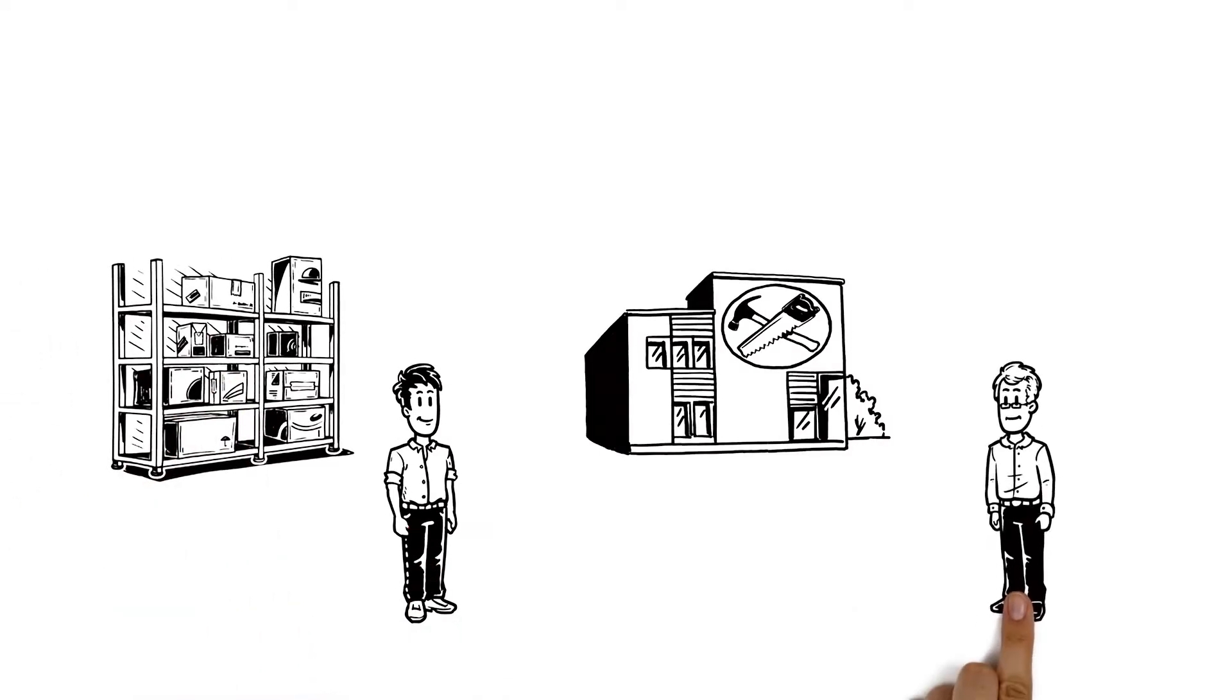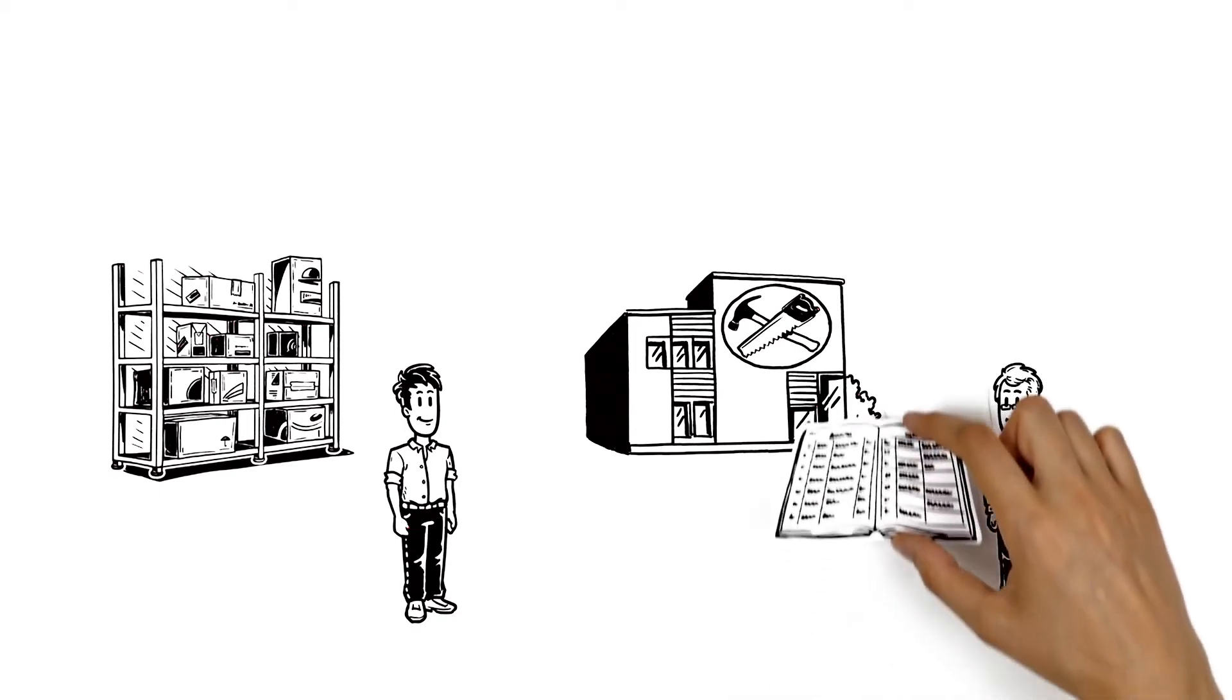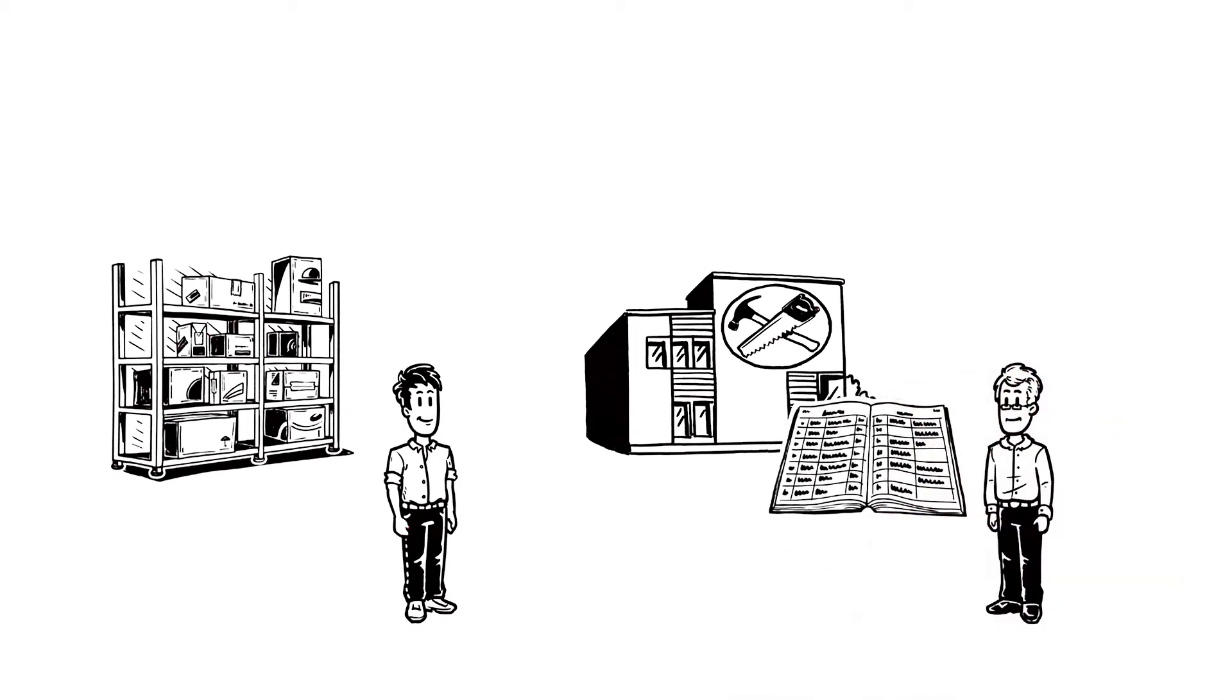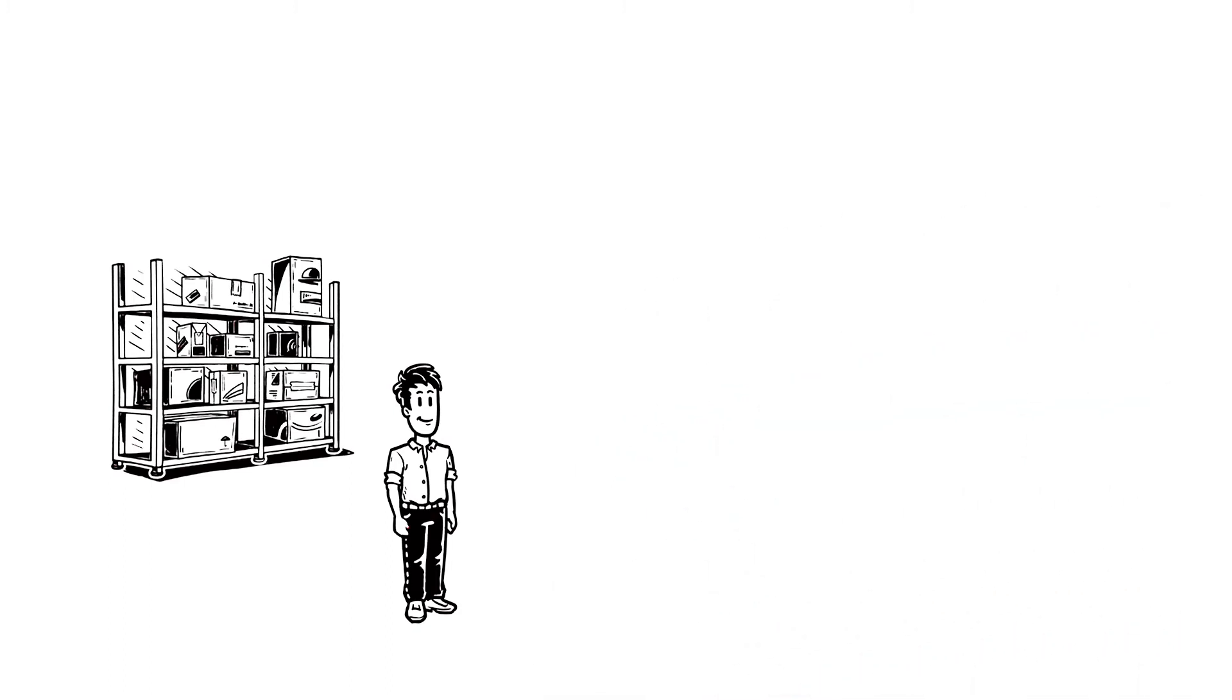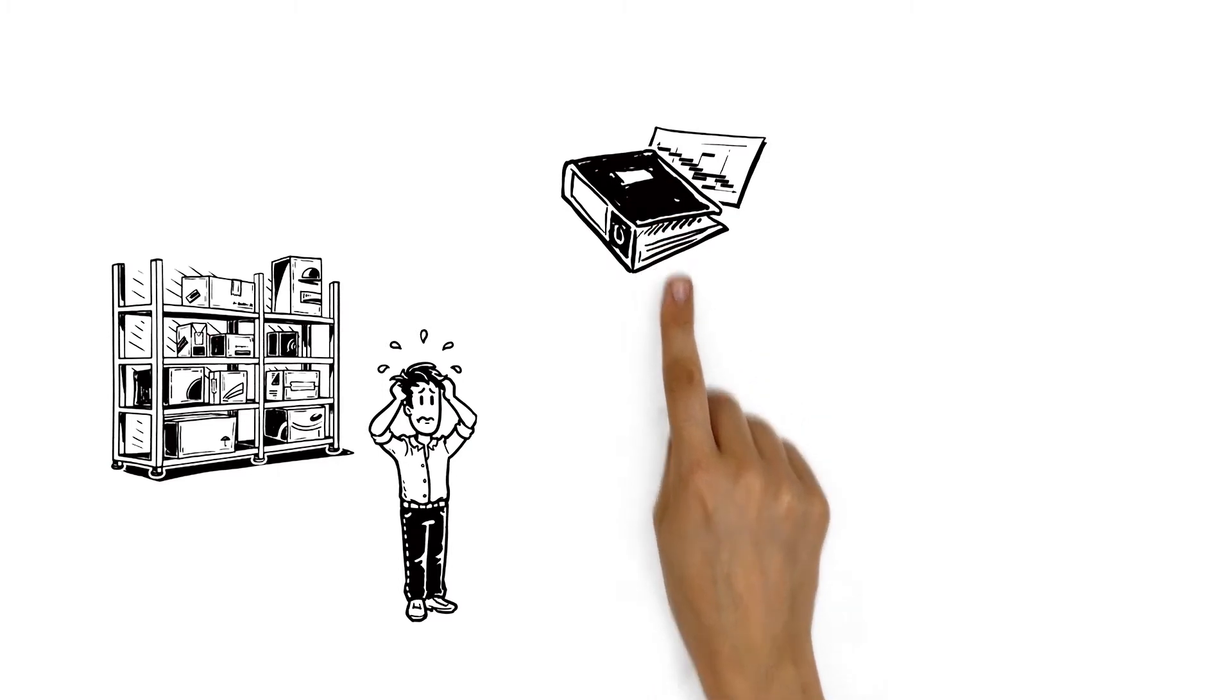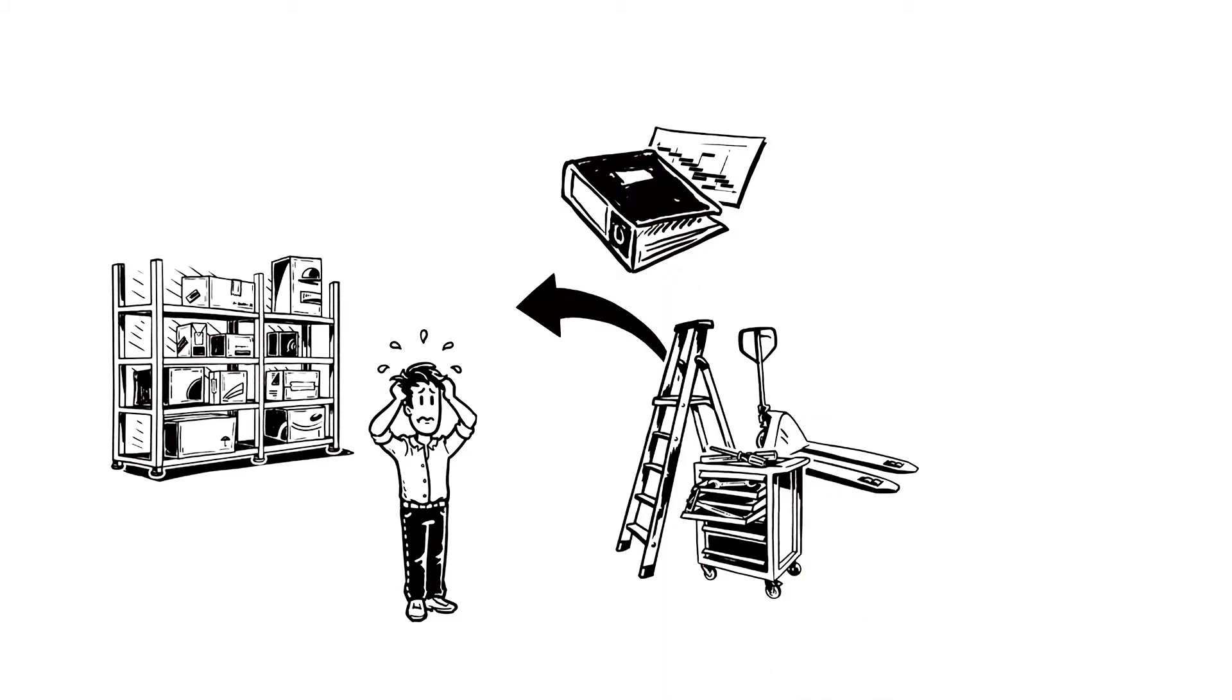And this is his boss Paul. Paul is very satisfied with his company since his order books are full. But that means Mark's job isn't easy as he somehow needs to keep track of all these tools and equipment.